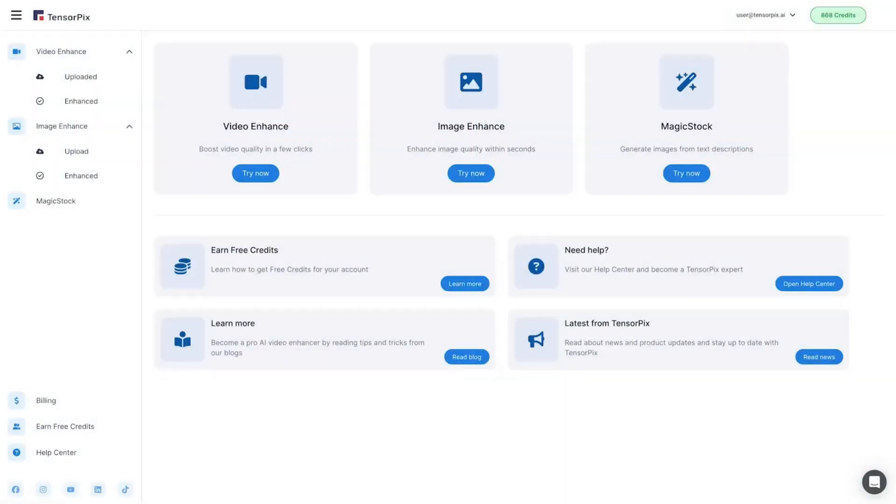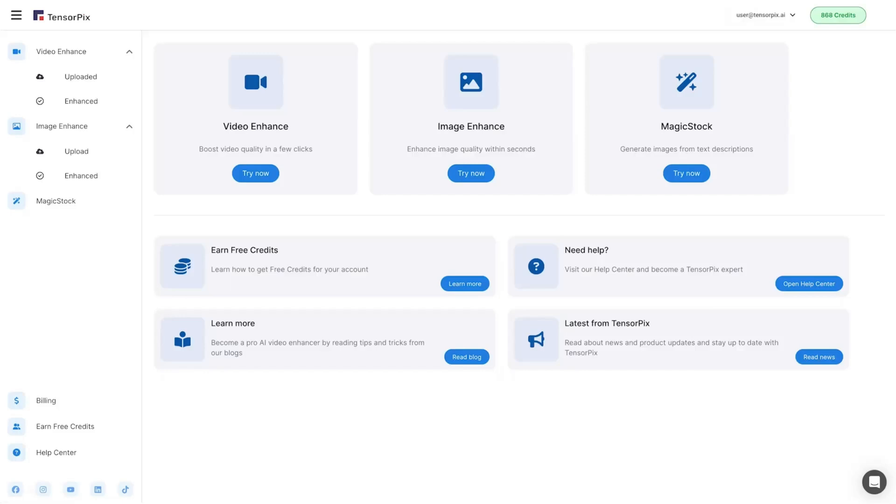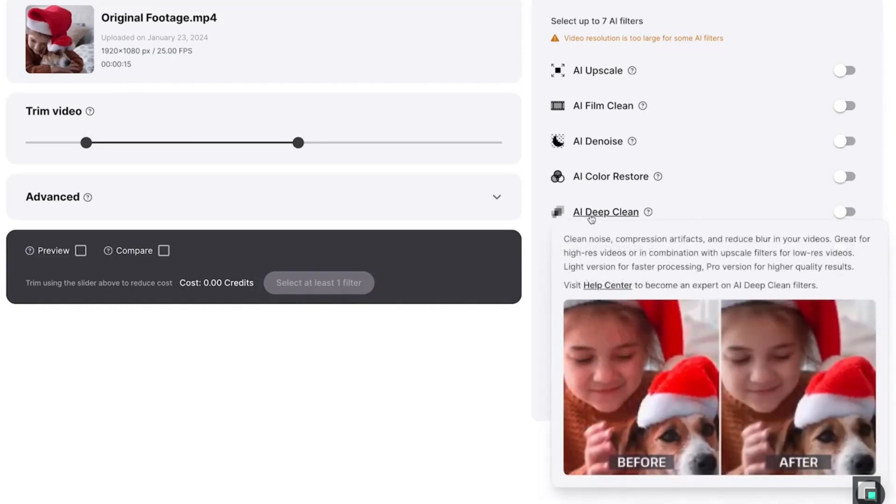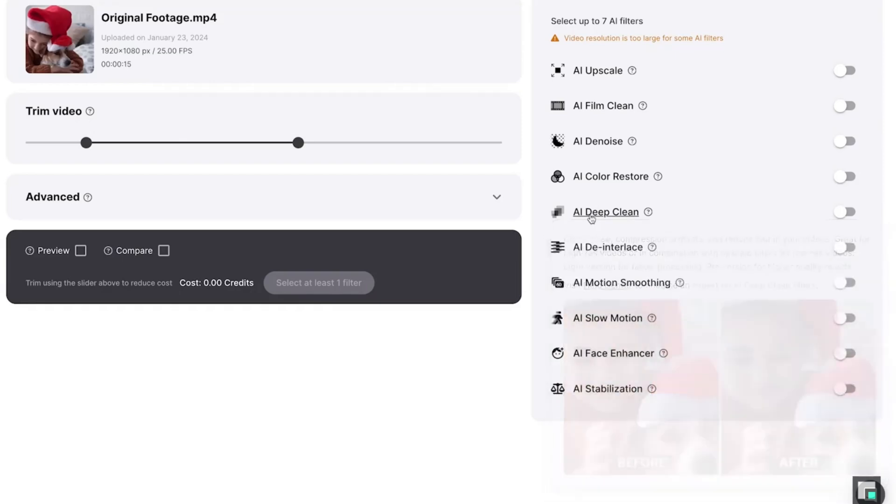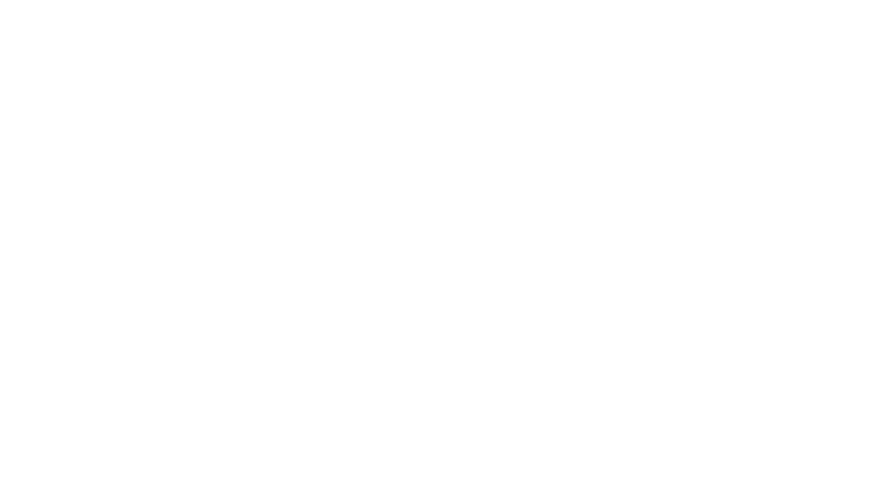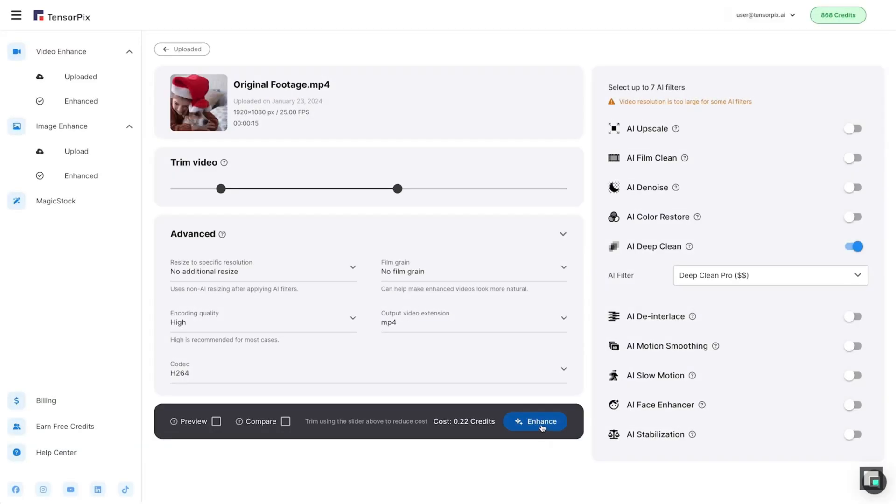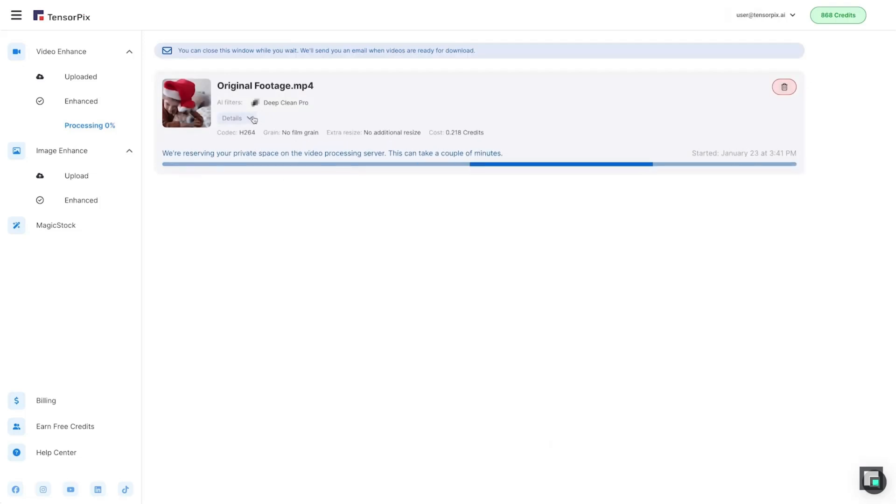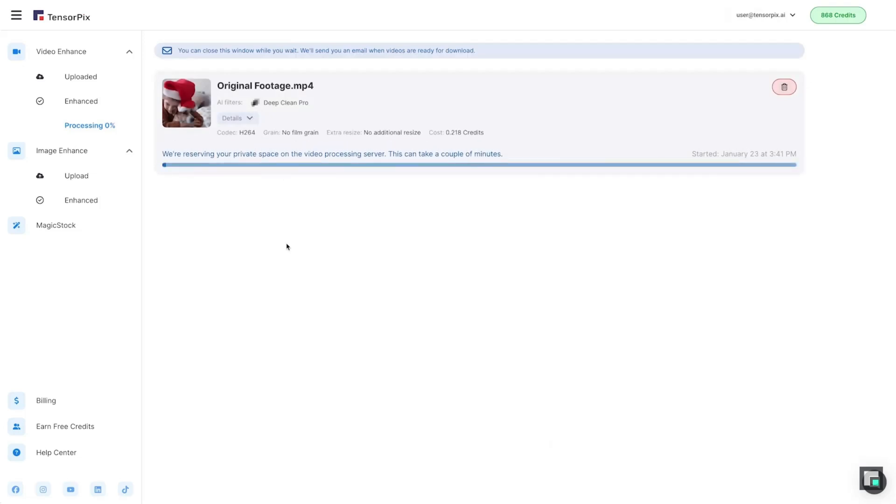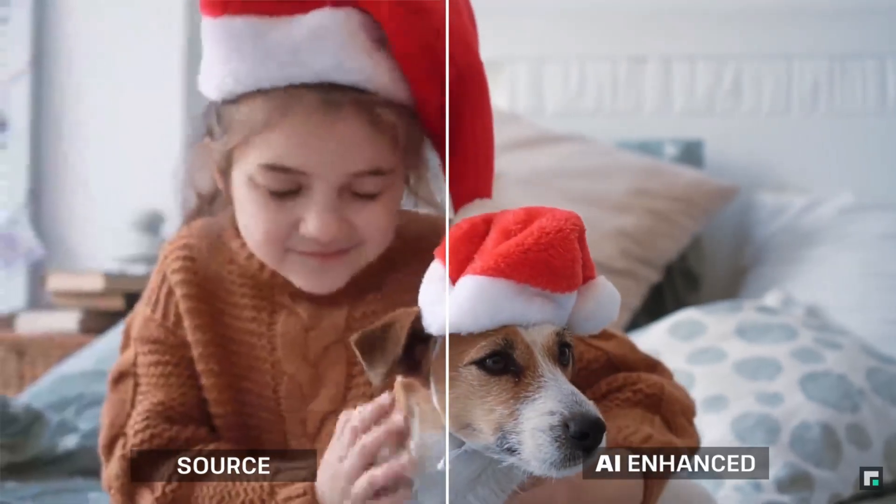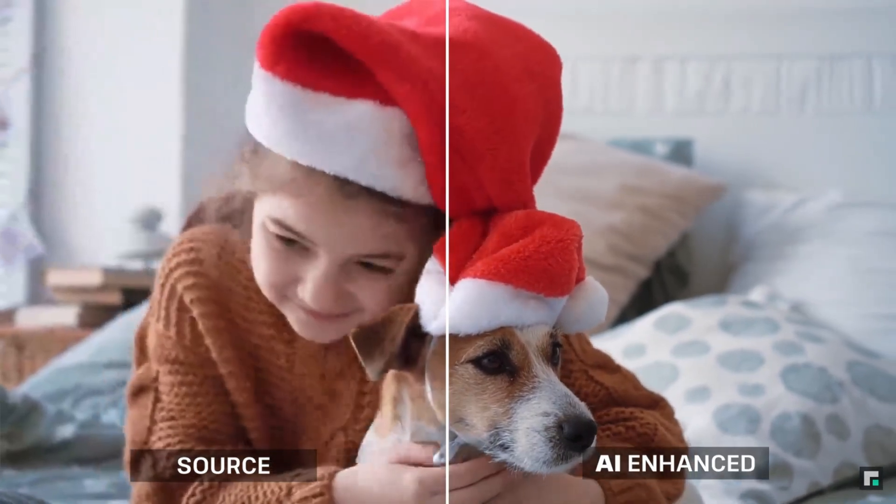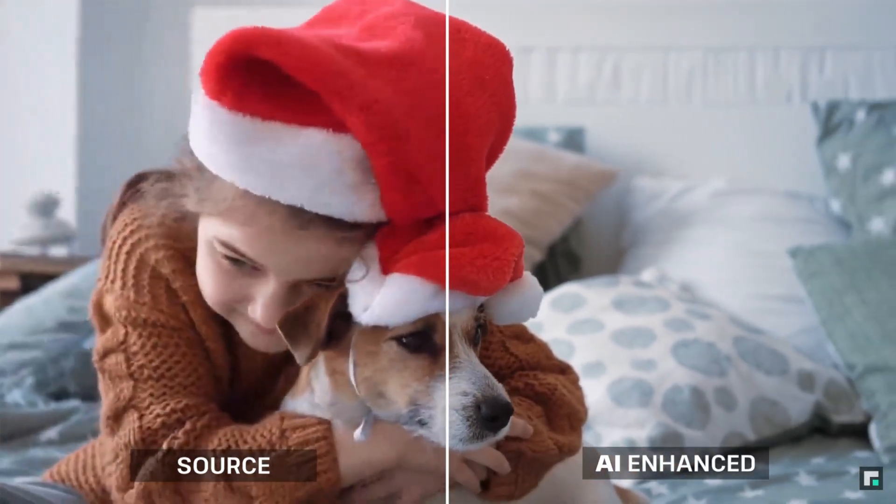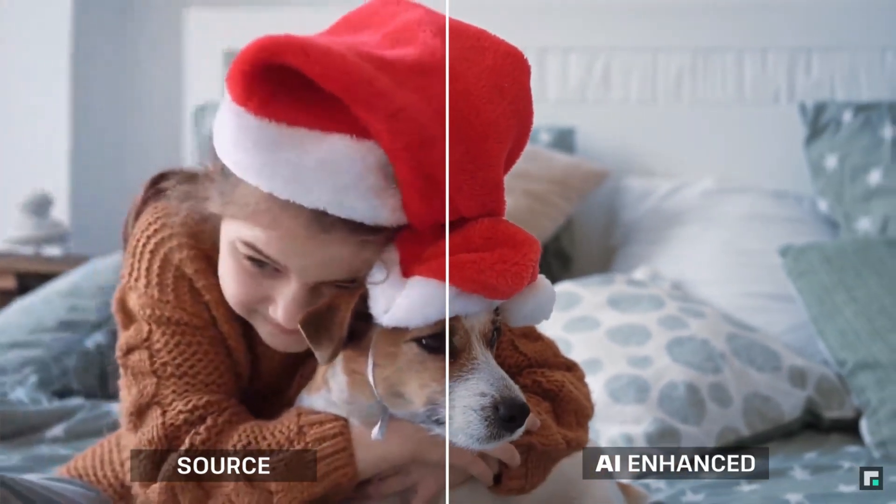TensorPix offers an easy-to-navigate interface with options to fine-tune settings such as noise reduction, color correction, and motion stabilization. It also provides a real-time preview, allowing you to see how your enhancements will look before committing to the final render. Its intelligent scaling algorithms are optimized for improving old and low-quality footage, making it a valuable tool for content creators who need to restore videos for modern display standards.